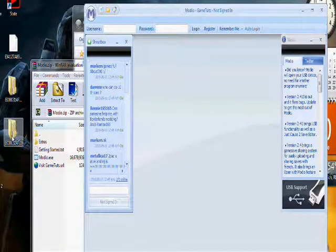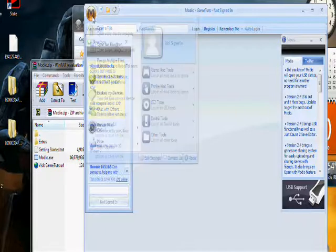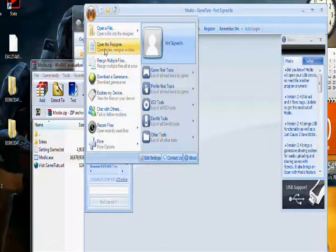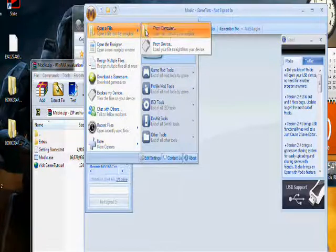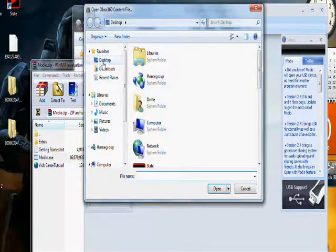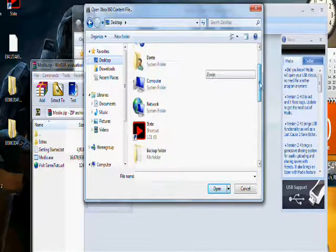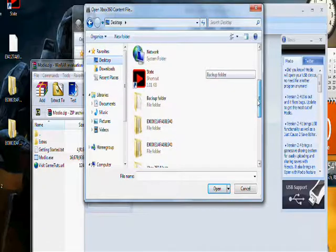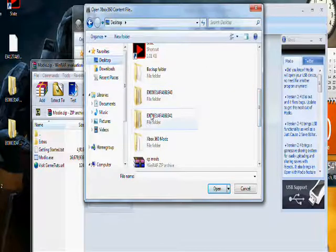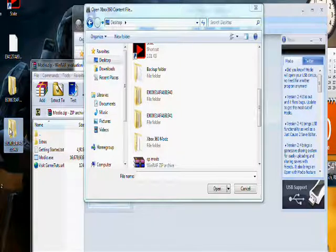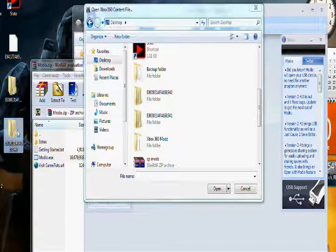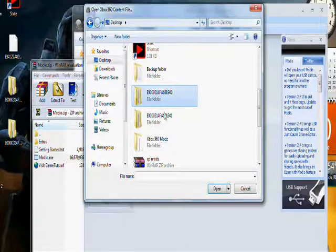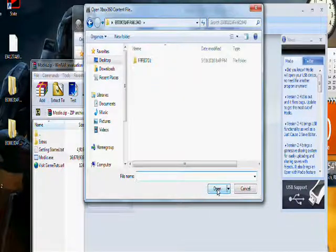What you're going to do is click the M, click Open a File, go to Computer, Desktop, and you're going to want to find your profile. I have two of them, so let me find it. Okay, here's mine. Wait, no, it's this one. Click Open.